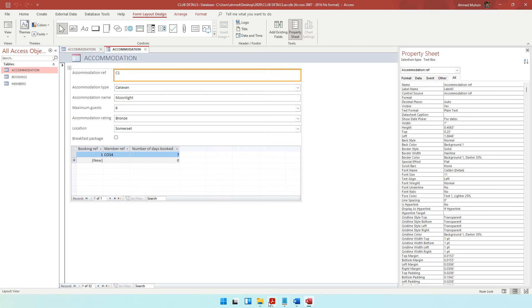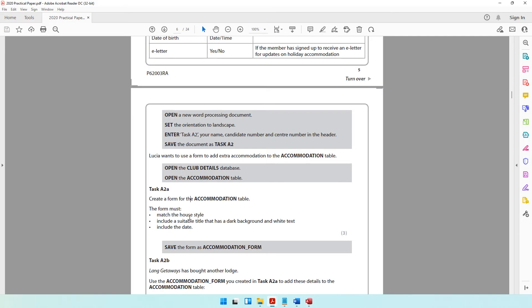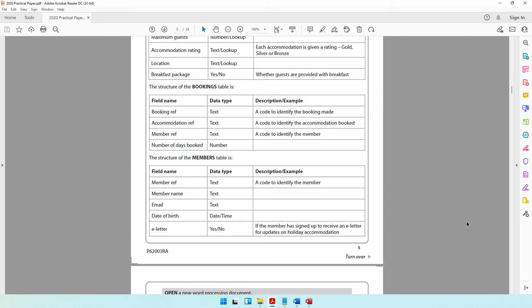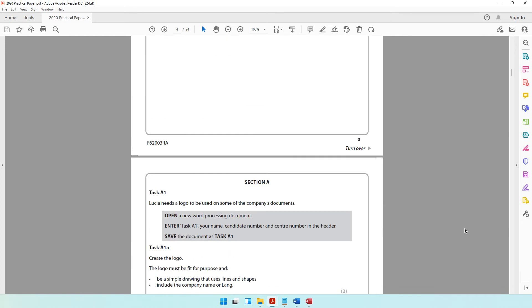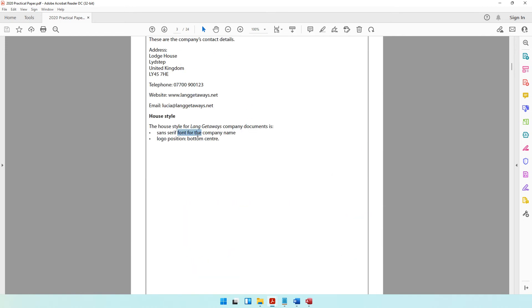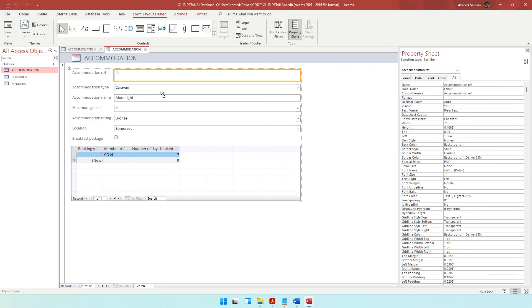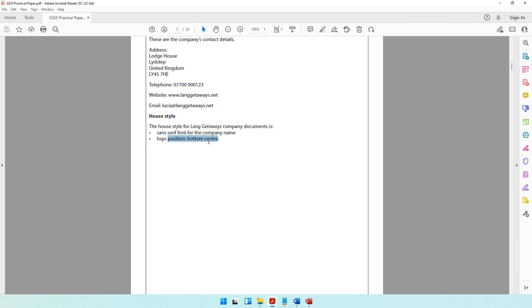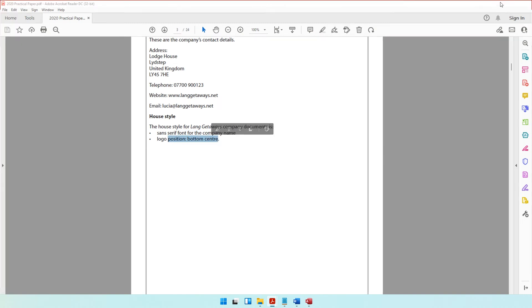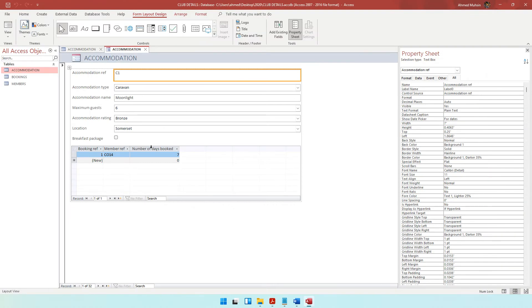Now let's go to the question paper and see what we're supposed to do. Number one, it needs to match the house style — a sans-serif font for the company name. We haven't put the company name yet but we will add it later. We also need to get the logo in the bottom centre, so the logo needs to be placed in the bottom centre. What I would do is go into design view and increase the space to place the logo somewhere in the bottom centre.